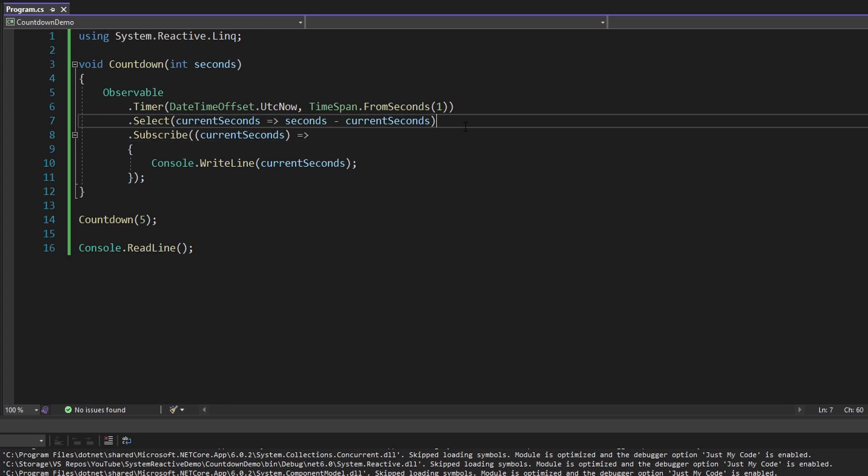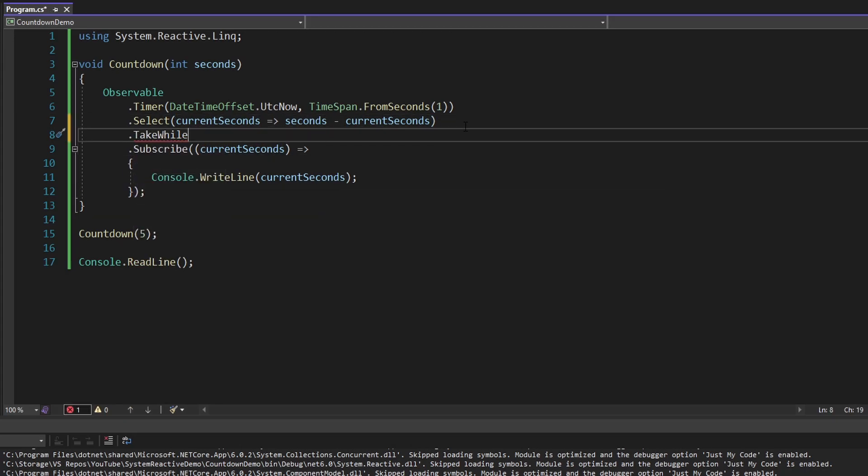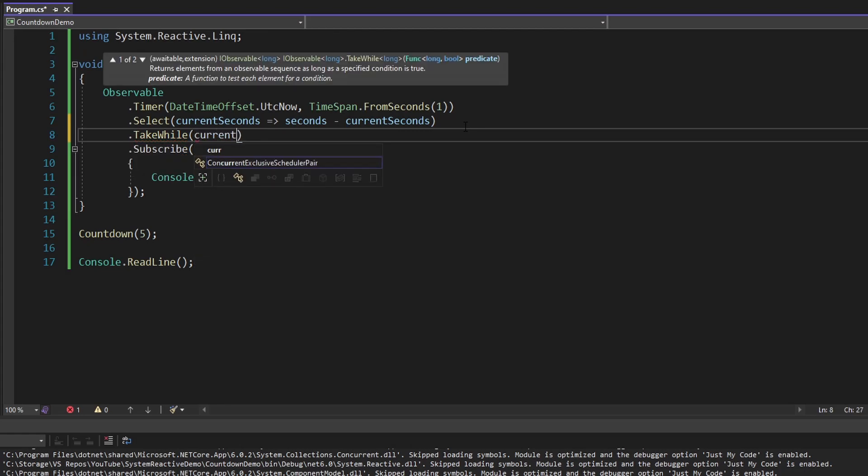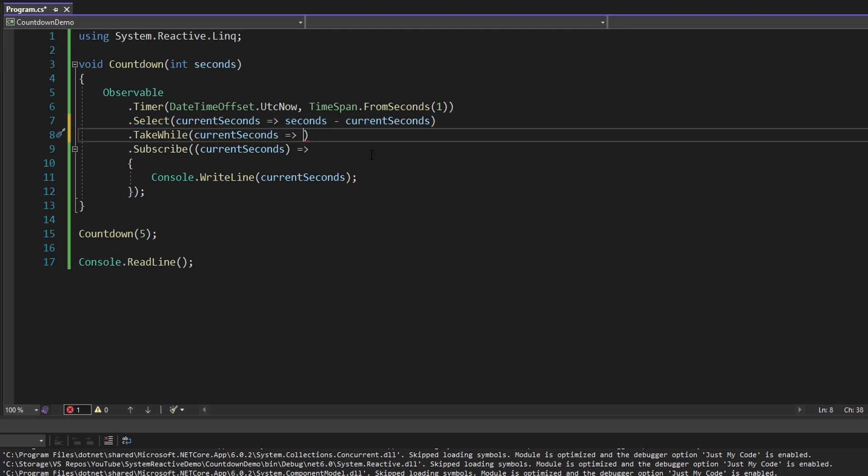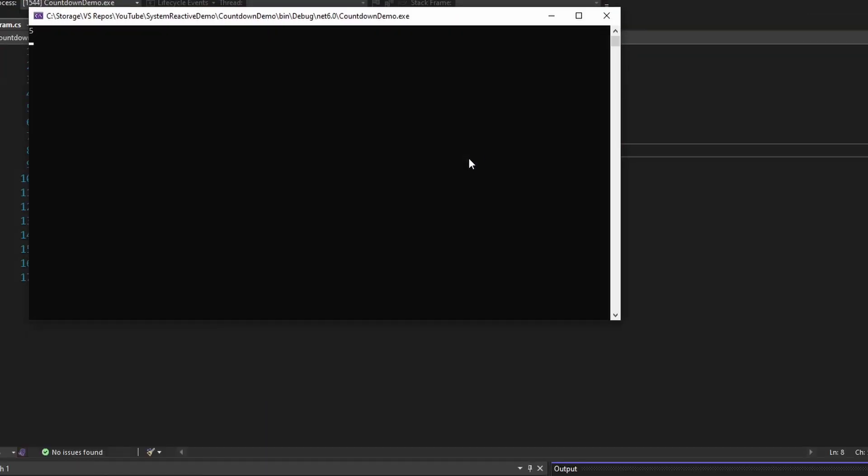So to do that, we can use TakeWhile. And we only want our observable to keep taking values from the data stream while this current seconds is greater than zero. So we can pass in a callback that represents that, we get our current seconds, which we just transformed to have the countdown behavior, and we only want to take values while the current seconds is greater than zero. So now if we run this, we should stop once we hit one. So here we go, five, four, three, two, one, and we're done. Our observable data stream has completed.